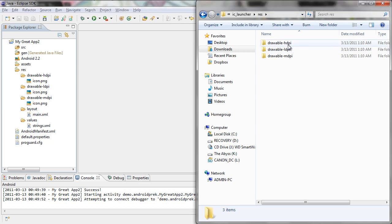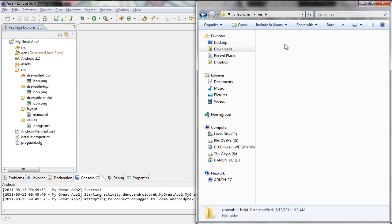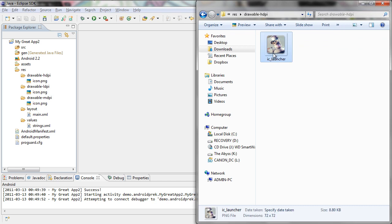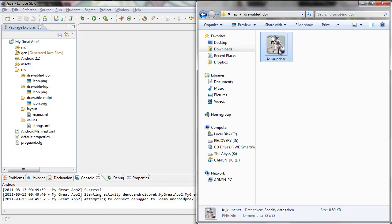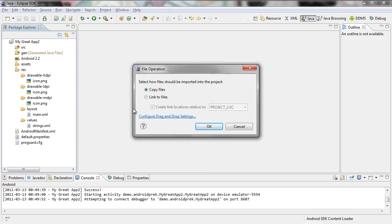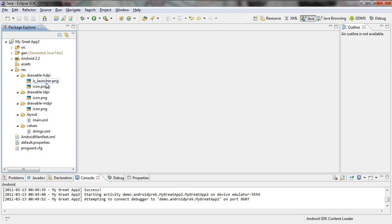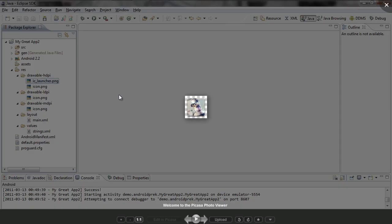Now we're going to open up the drawable HDPI folder and you can see we have this IC launcher image right here. Click on it, open it up — you can see it's the icon size. What we want to do is put this in the drawable folder. I'm just going to drag it over and drop it inside the folder. A file operation window is going to come up and ask you if you want to copy the files — yes, you want to copy the files. Now you can see we have our icon that we just made inside the drawable folder.